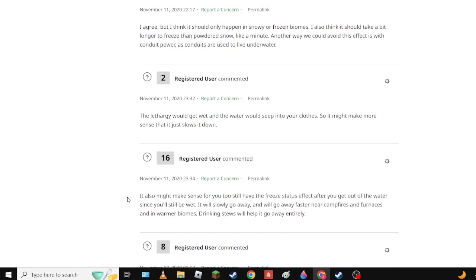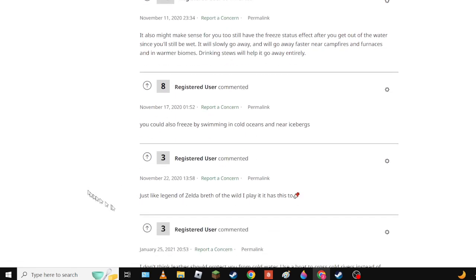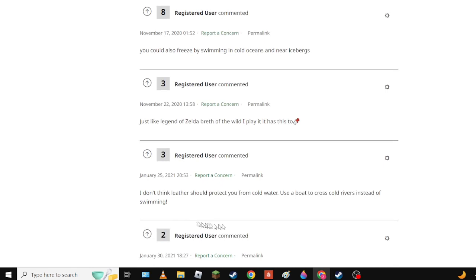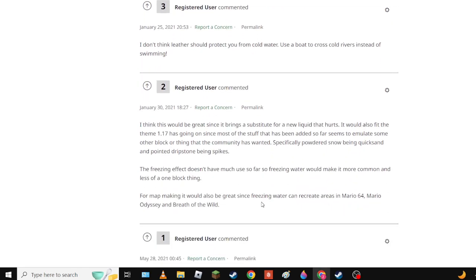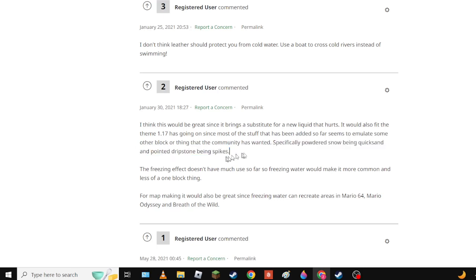So that just slows it down - yeah it just makes sense for you to still have it since you'll still be wet. I mean yeah but it's fun. Oh actually yeah, pirates notice quicksand points and drips and their spikes - yeah that's cool. Yeah it's one block, it's useless and also it's cool.